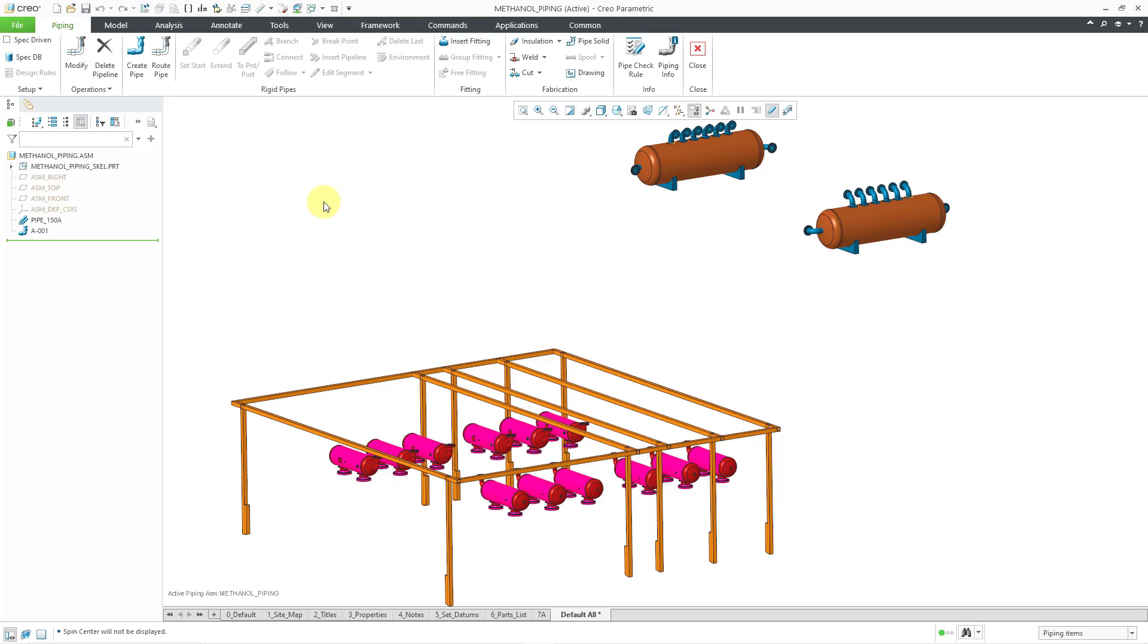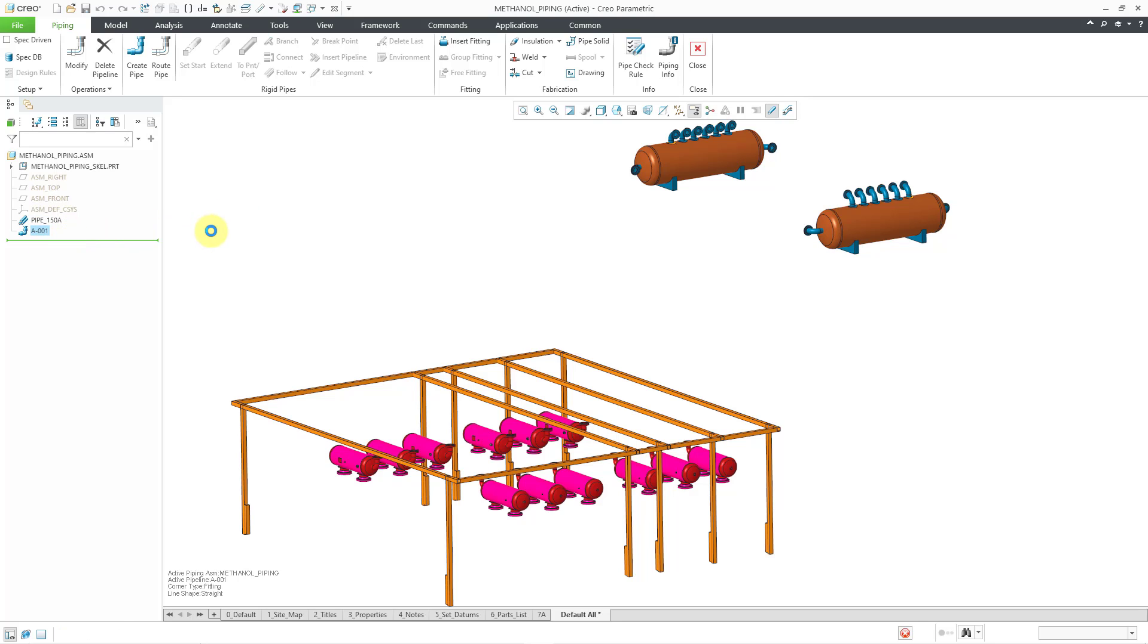Now I'm going to choose that I want to route a pipe, so I'll click on that. I'm being prompted to select the pipeline that I want to route. I only have one, so I will select that one. The information in the lower left-hand corner of the graphics area has updated.